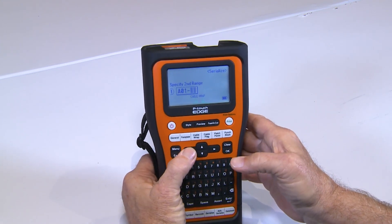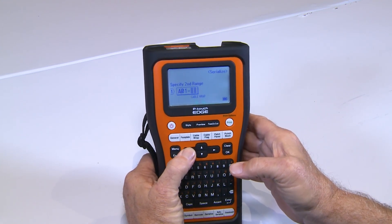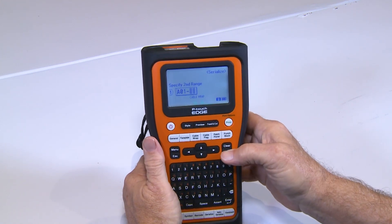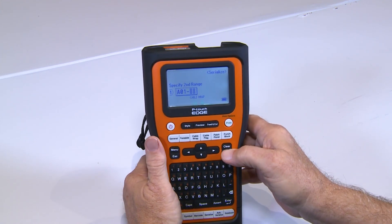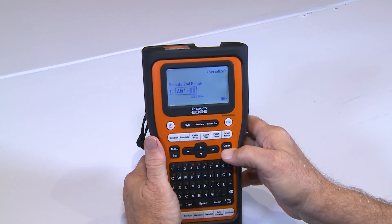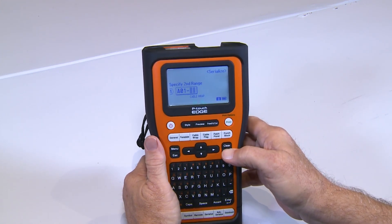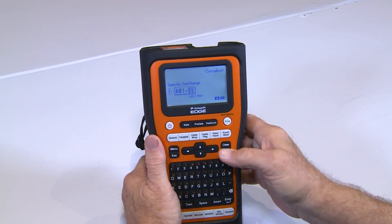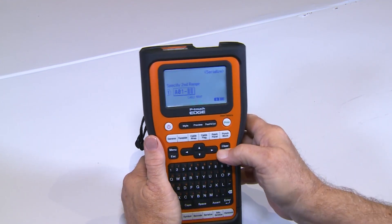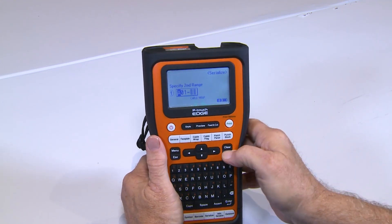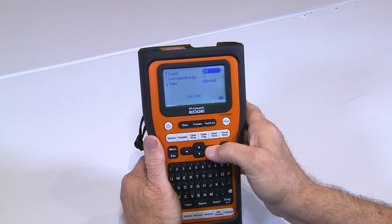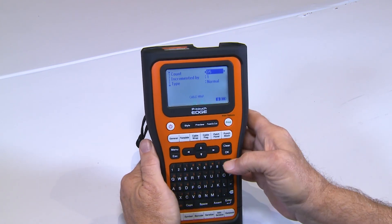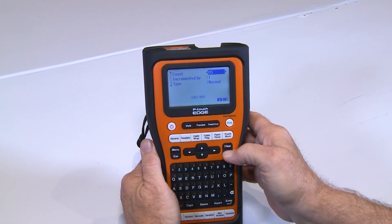Now here's where the second option comes in to change these characters. In this case, I just want to change the A — I want to keep the 1 stagnant. It's going to ask me how many I want, and we'll just do 4 or 5.